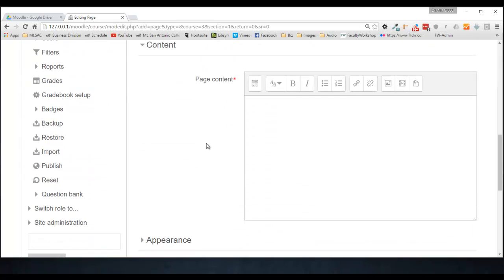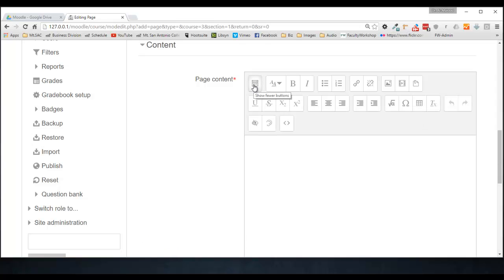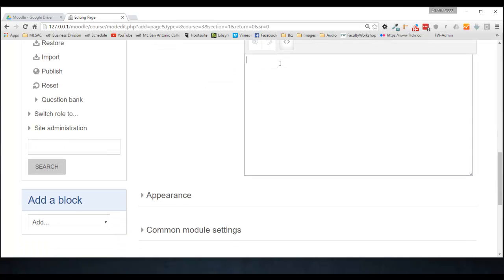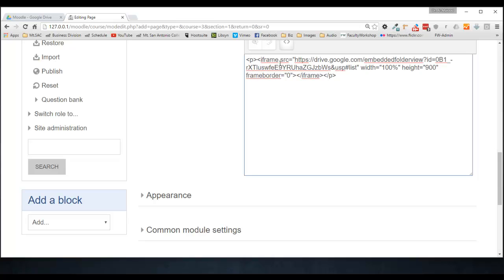This is where you're going to embed the code. So what you want to do is expand the editor. Click on this icon. And then click on the HTML editor button, which is right here.